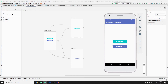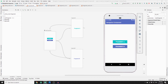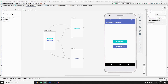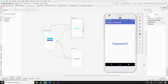Let's test the app. The default fragment is the main fragment with two buttons. Clicking Fragment A redirects to Fragment A, and going back and clicking Fragment B works as well. However, we don't have a back arrow yet to navigate back to the previous fragment.